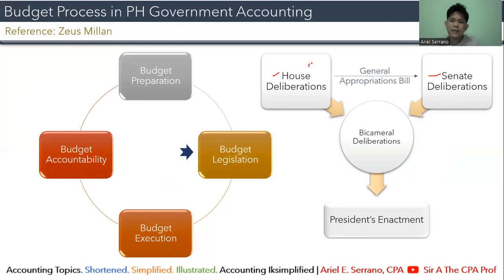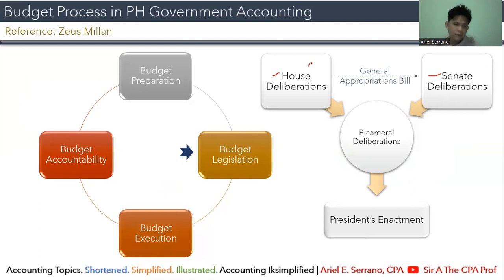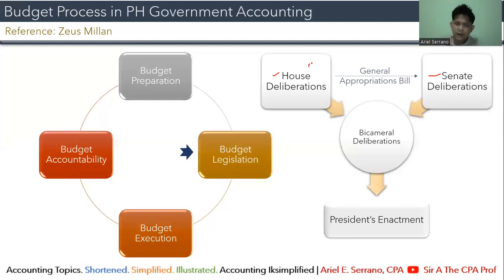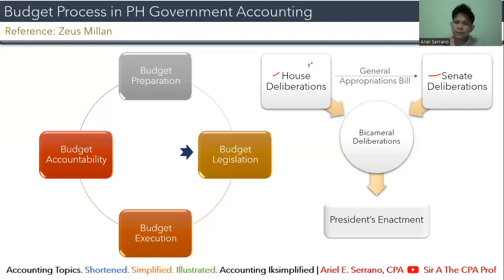The General Appropriations Bill will then be deliberated by the Senate, with a separate deliberation from the senators. Although it formally starts after approval in the lower house, for expediency, the Senate often begins its deliberation simultaneously. If there are conflicts or disagreements between the two chambers, they need to reach an agreement through what we call bicameral deliberations — a bicameral conference committee.